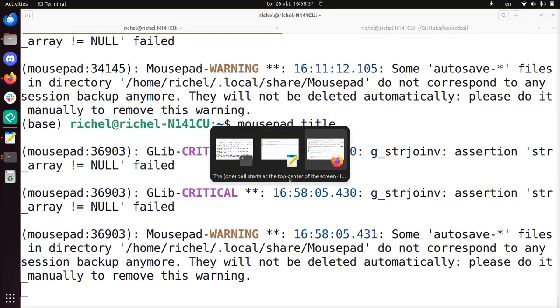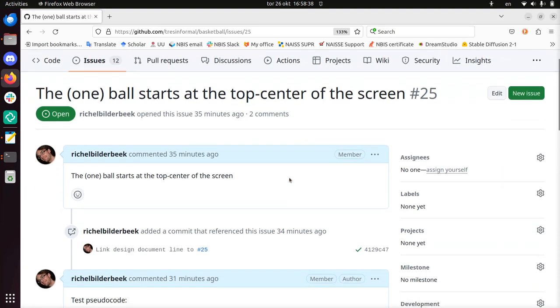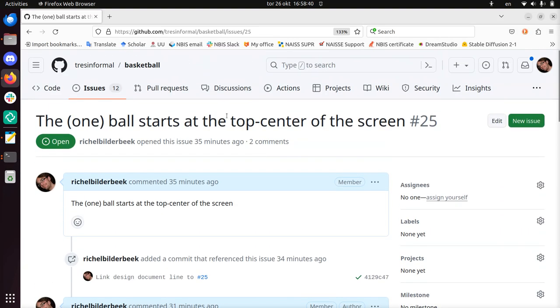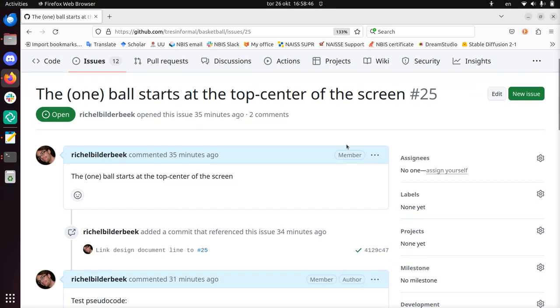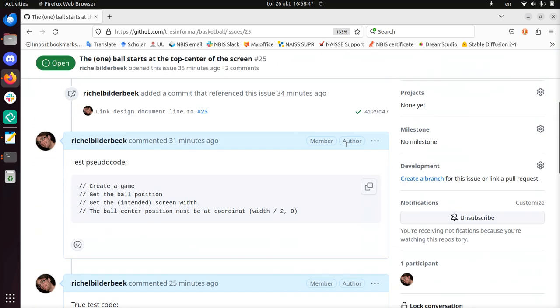What I mean by that is to take a look at an example issue. This is early in a project where there's a ball that needs to be at the top center of a screen, whatever.